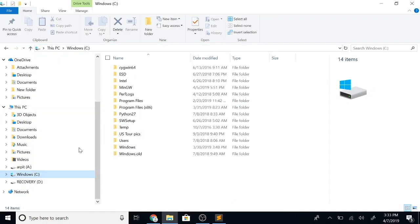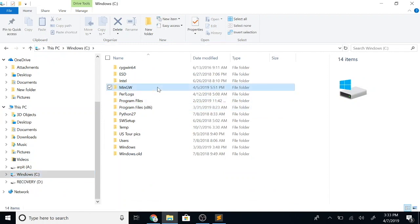Once this is done, let's go to our C drive and check if we have installed our compiler. Indeed we see a new folder. Let's go inside this C drive MinGW folder.